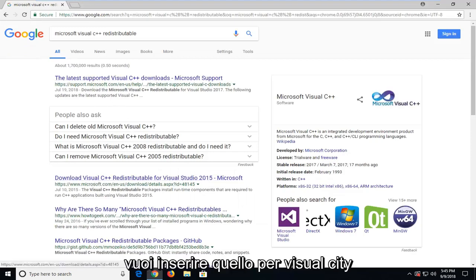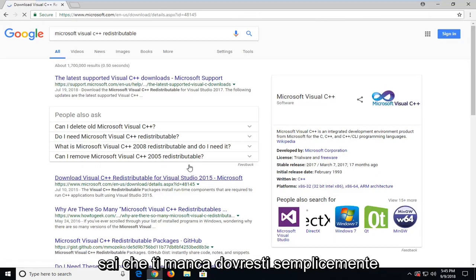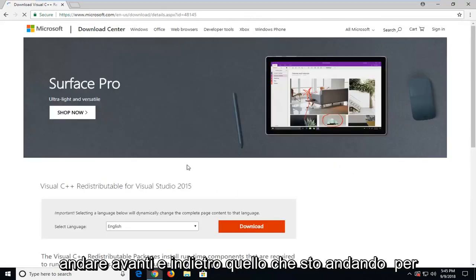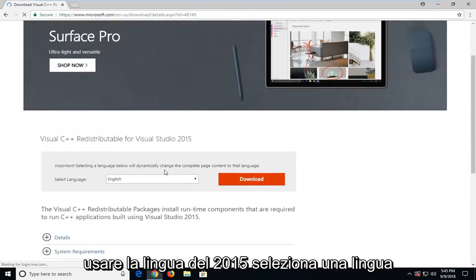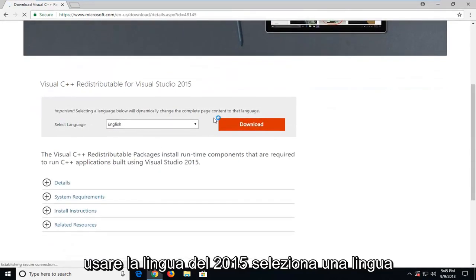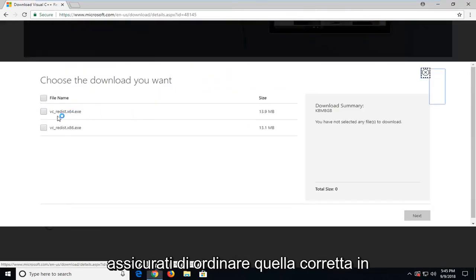Here you want to select the one for Visual Studio 2015. If you have another one that you know you're missing, you should just go ahead and download that one. I'm going to use the 2015 one. Select language, I'm going to click download.